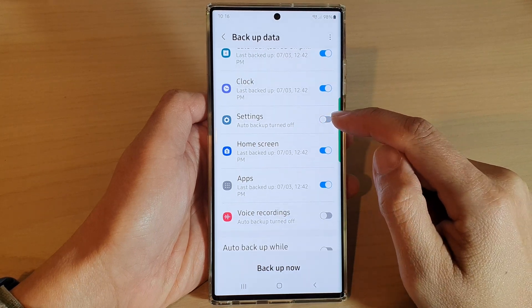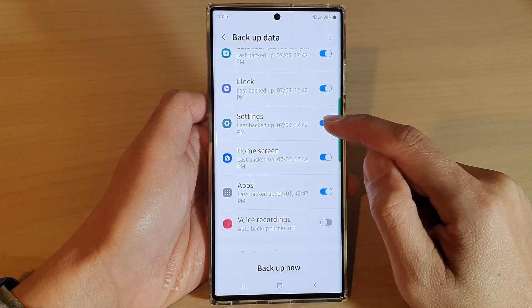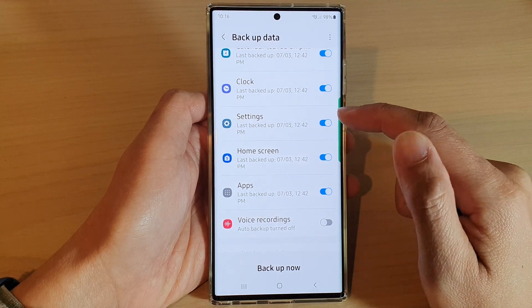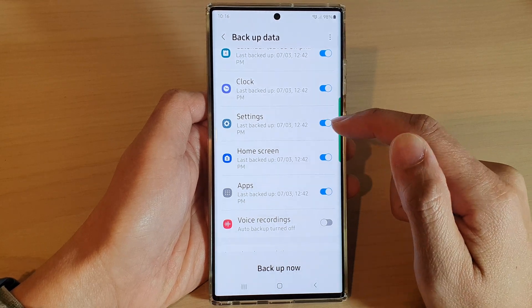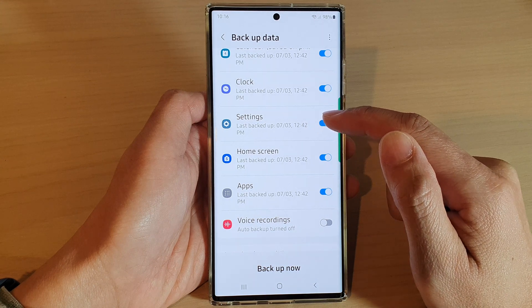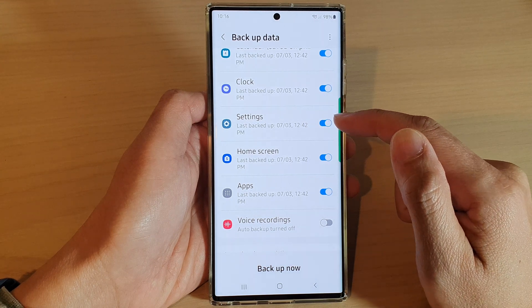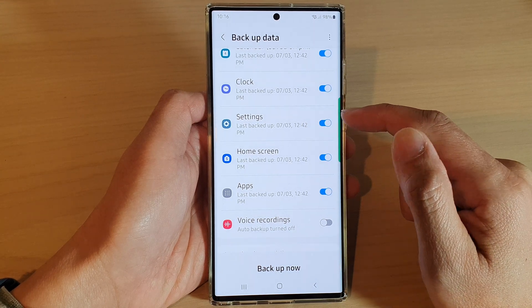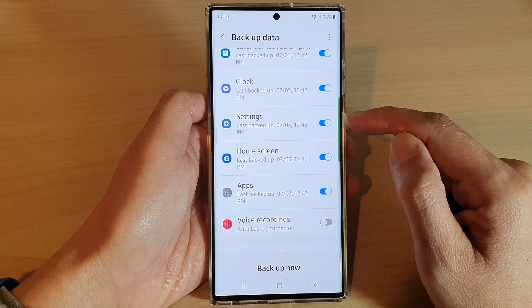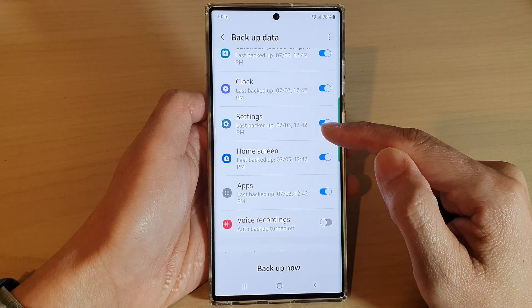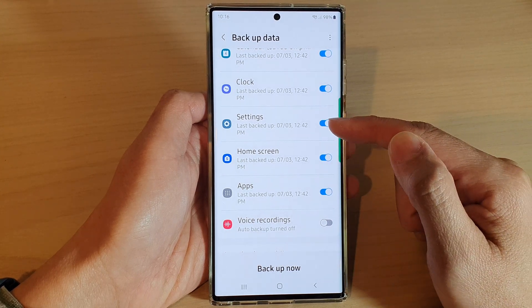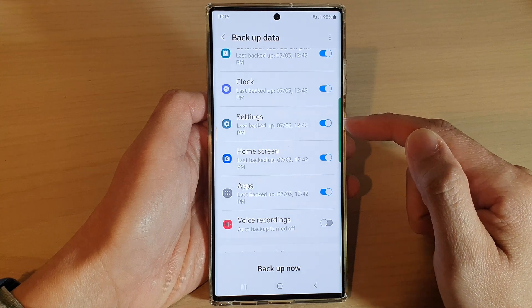Tap on the toggle button to switch it on or turn it off. This will allow you to turn on or turn off auto backup of your phone's settings. All of the settings will be backed up to the cloud, and if you sign in to another device or reset your device and sign back in, your settings will be restored.